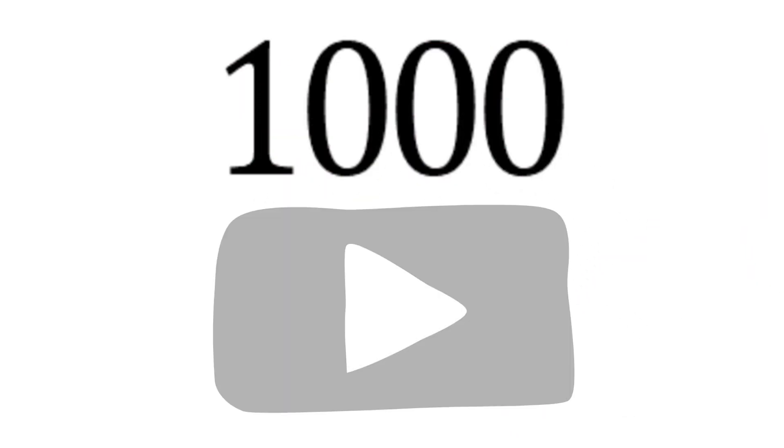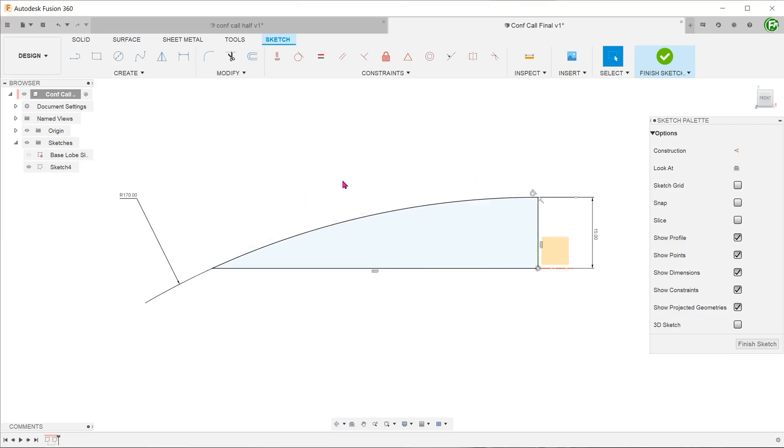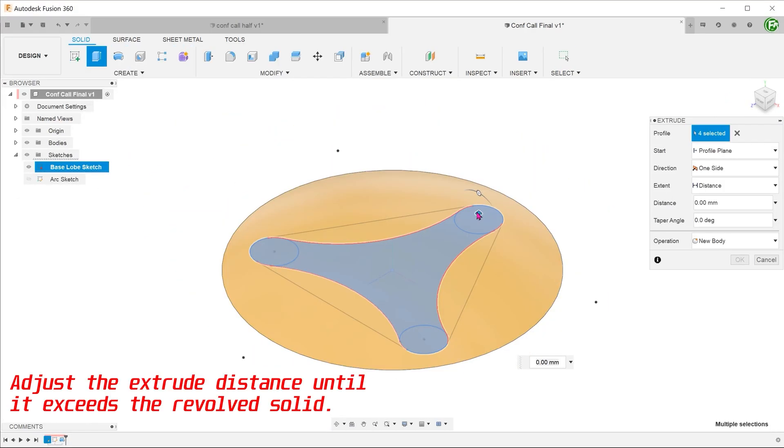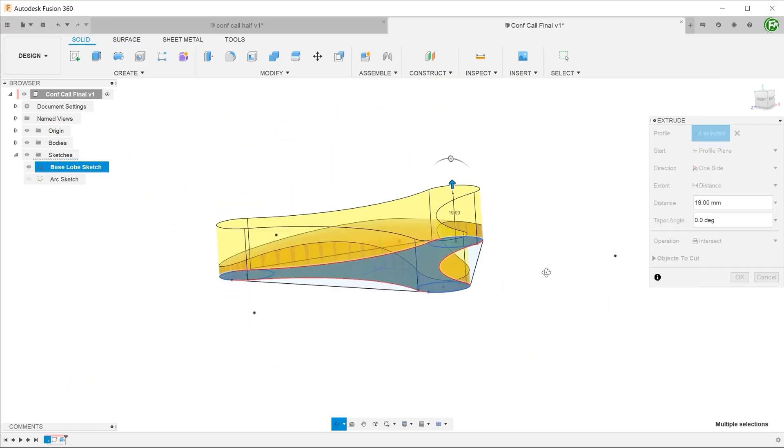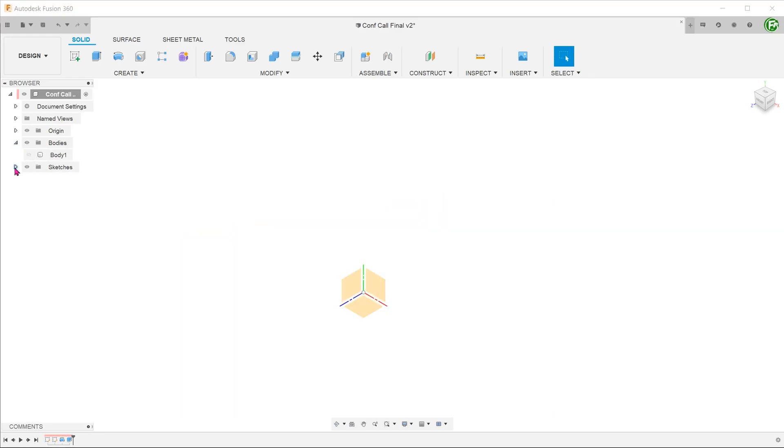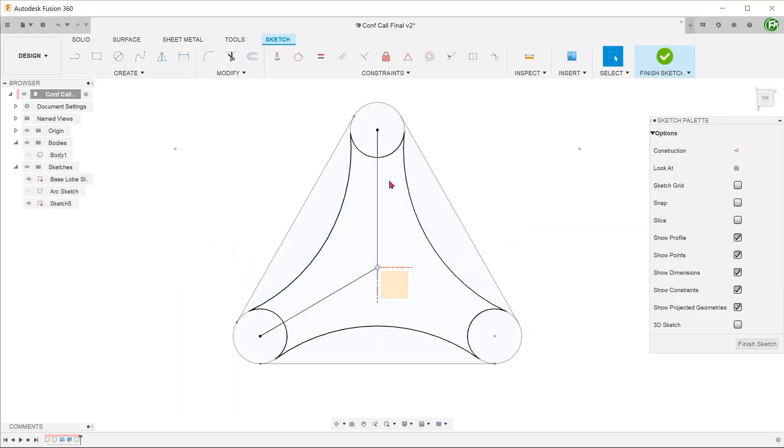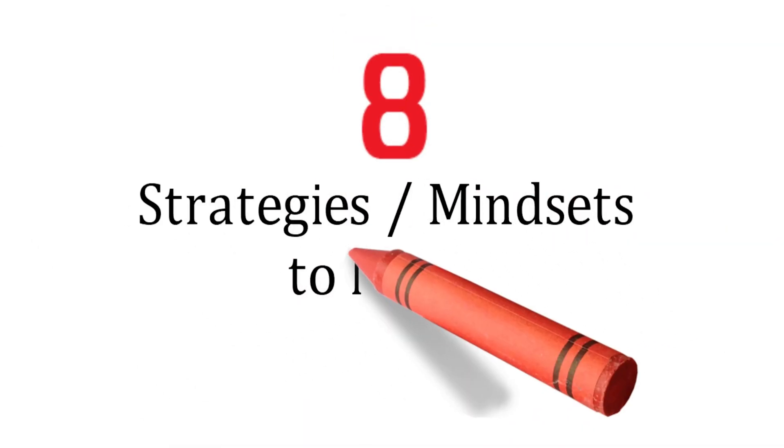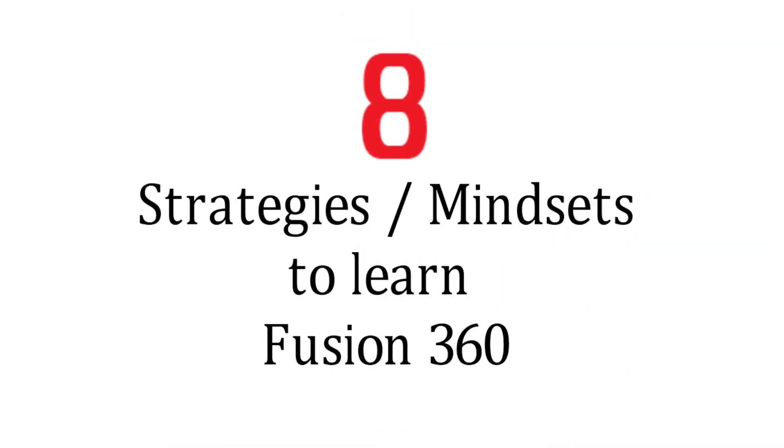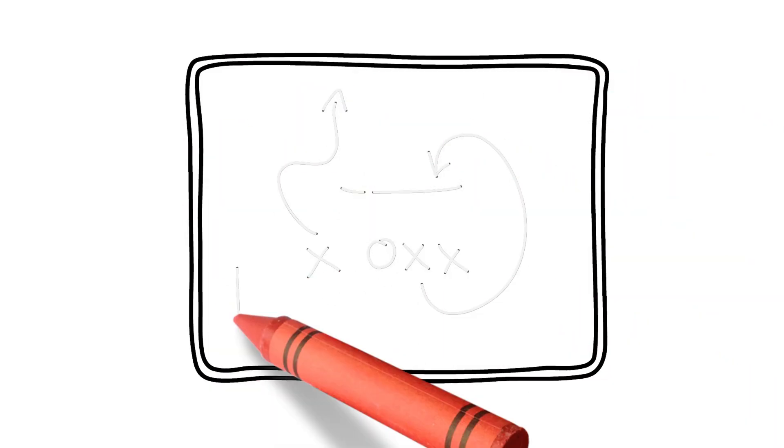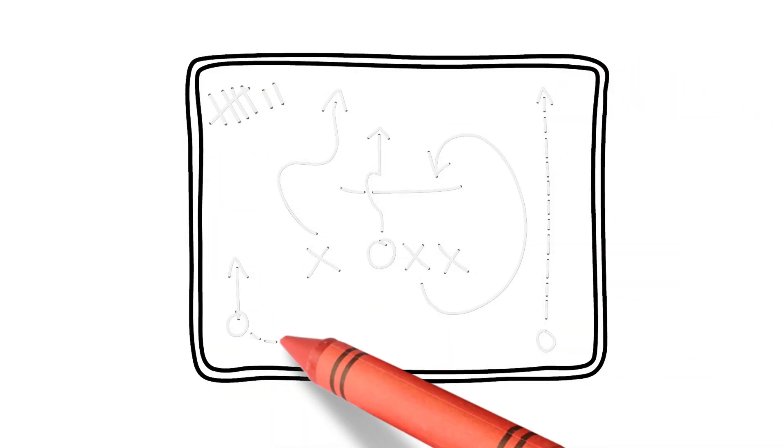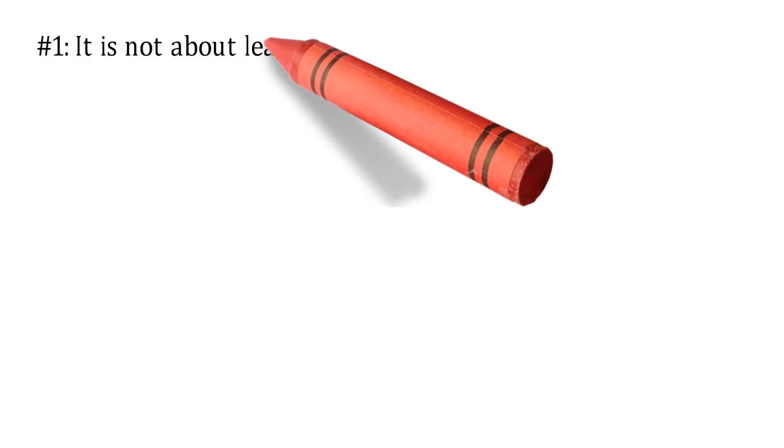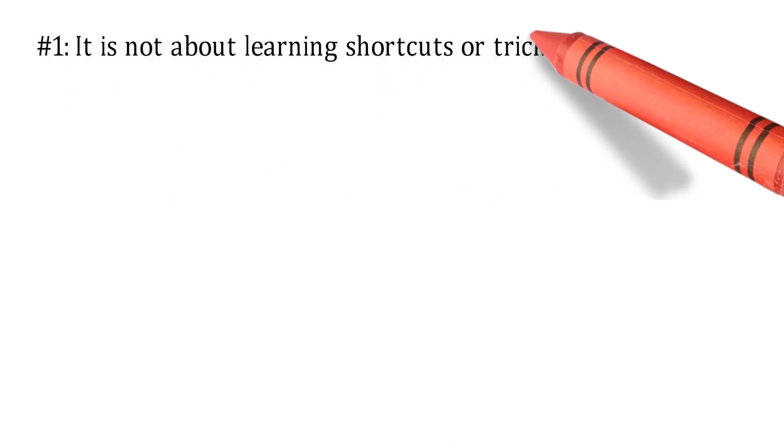We have just hit the 1000 subscriber milestone. A big thank you to all of you. Having reached this milestone, this might be a good time to take a step back from the program and reflect on the overall learning strategy. So here are 8 strategies or mindsets that you can adopt to help you along your Fusion 360 learning journey. Many of these are lessons that I have learned from my own journey. Do stay tuned to the end where I have put together a recommended learning roadmap.